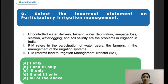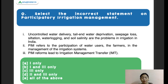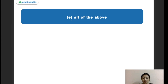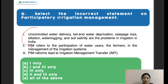Next question on Participatory Irrigation Management. Statement one: uncontrolled water delivery, tail-end water deprivation, seepage loss, siltation, waterlogging, and soil salinity are problems in irrigation in India. Statement two: PIM refers to participation of farmers in management of irrigation systems. Statement three: PIM reforms lead to irrigation management transfer. The right answer is all of the above — all statements are correct.